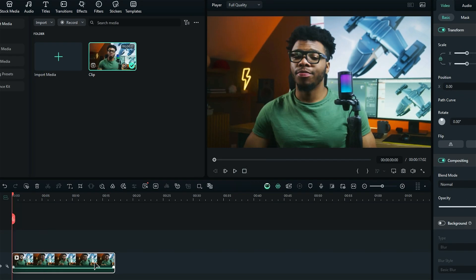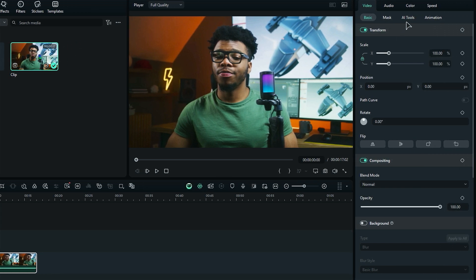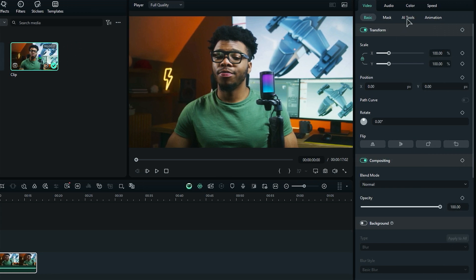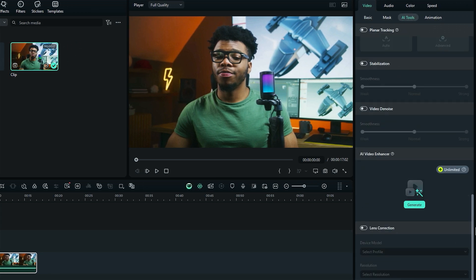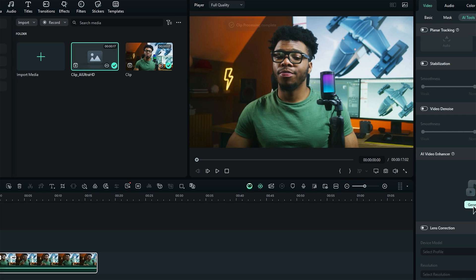Select your footage, and from the settings panel select AI Tools under the Video tab, then scroll down and you will find the option AI Video Enhancer. This feature enhances your footage and fixes the blurry footage issue. Simply click on Generate and AI will start working on your footage, and within a few minutes you will get your enhanced footage on your timeline.